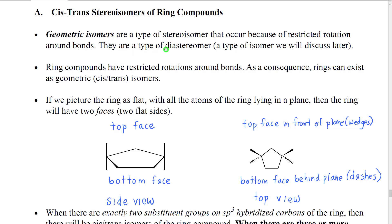Geometric isomers are a type of diastereomer, which is a type of stereoisomer that we're going to discuss in a later chapter, and when we discuss it we will mention them again. Ring compounds have restricted rotations around the bonds of the ring because if you try to rotate around a given bond of a ring 360 degrees, you would have to break the ring. We're not allowed to do that, so they can only rotate within certain limited boundaries.